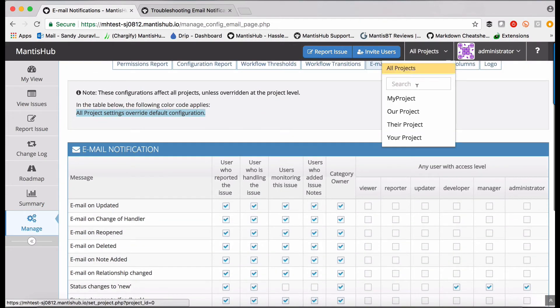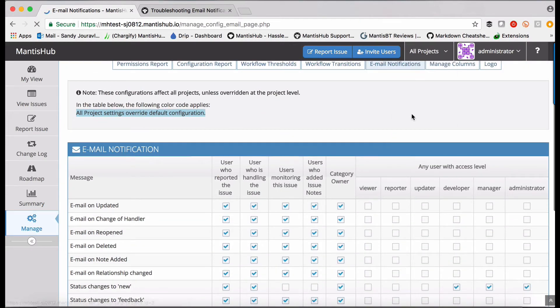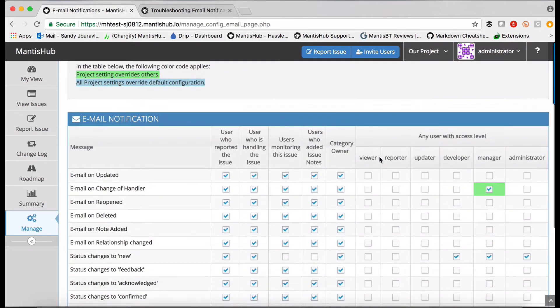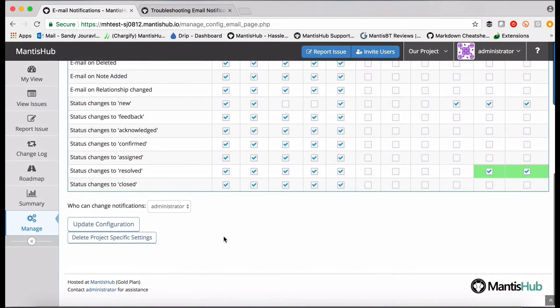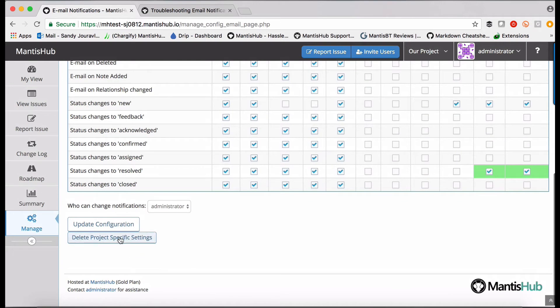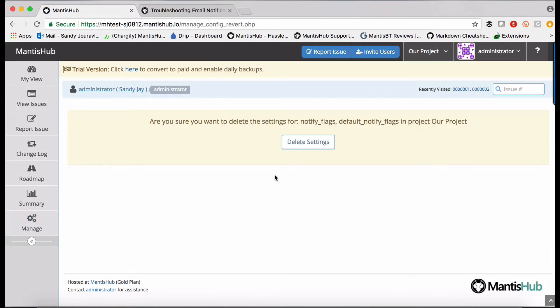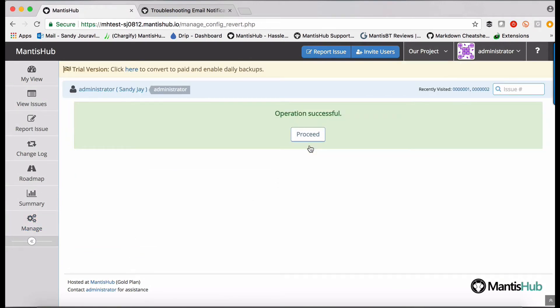And then you can also do that for the specific project settings. There's a button, delete project specific settings. It's going to tell you what it's deleting and you would confirm that.